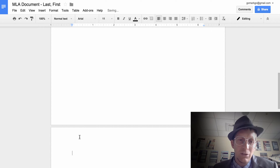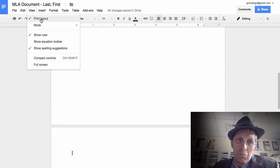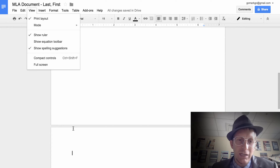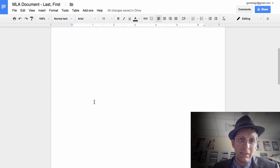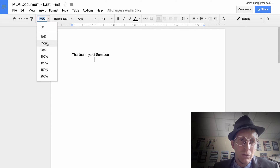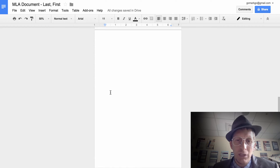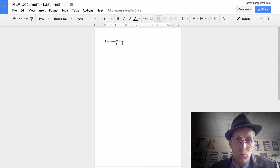That inserts a break to another page. Go to View and make sure Print Layout is on so you can actually see pages instead of dotted lines — it's a little easier to see. You can zoom out to get a better look at your pages.